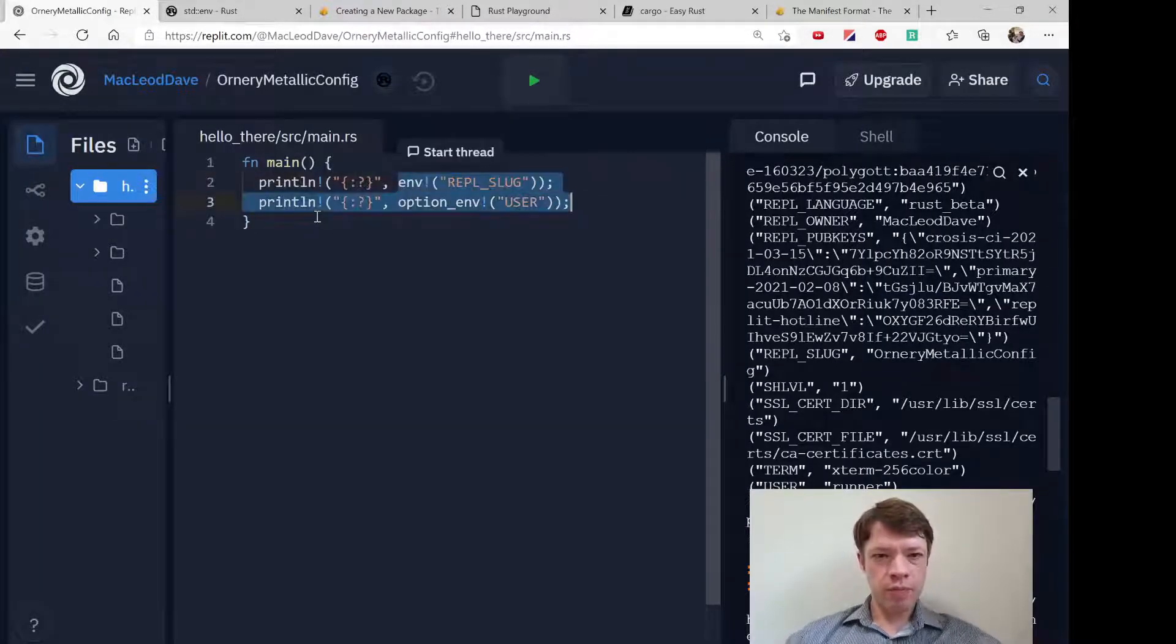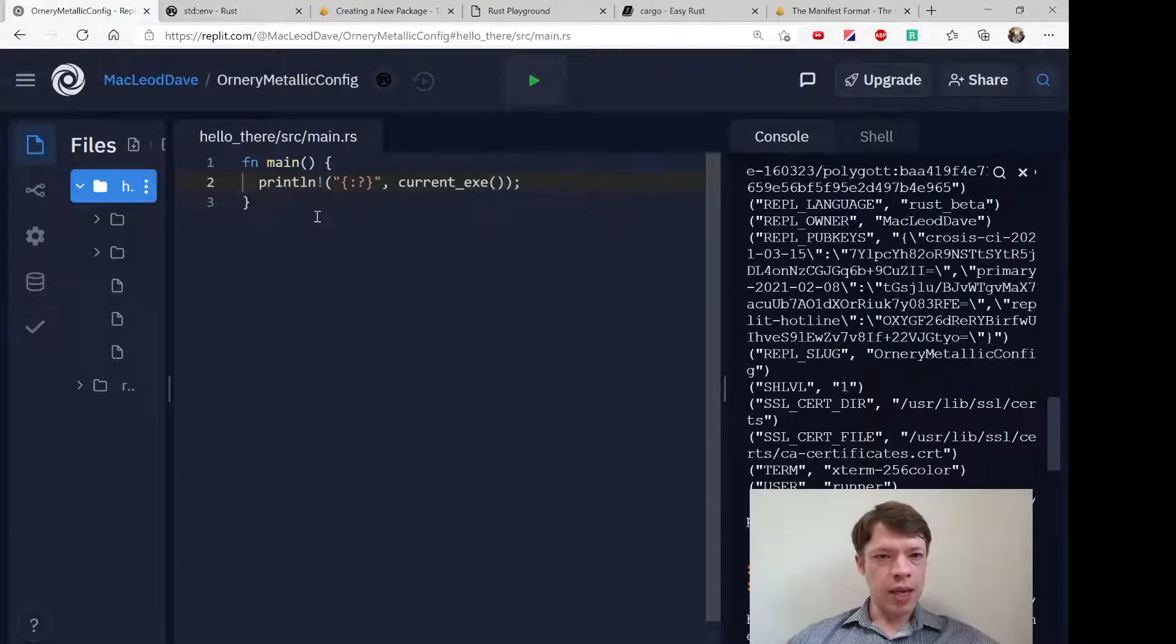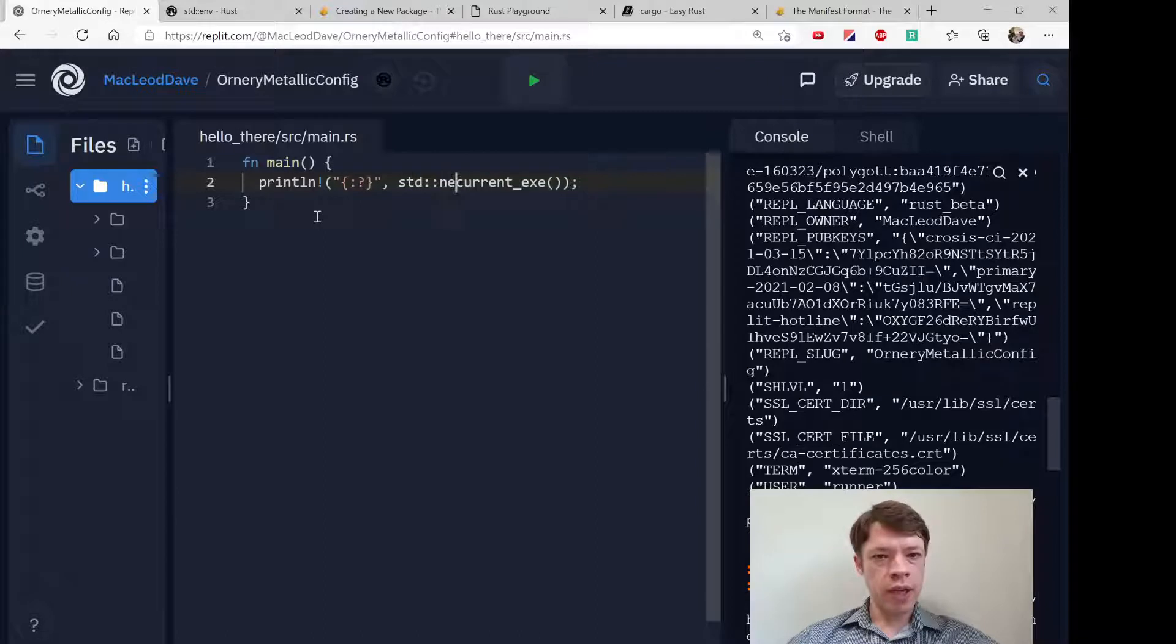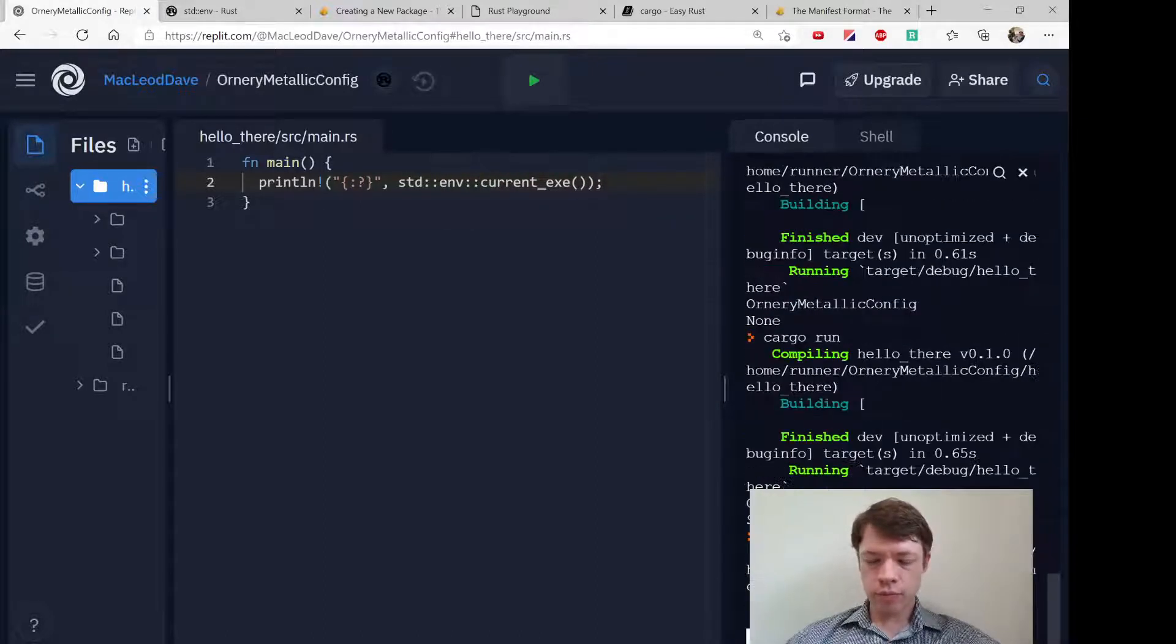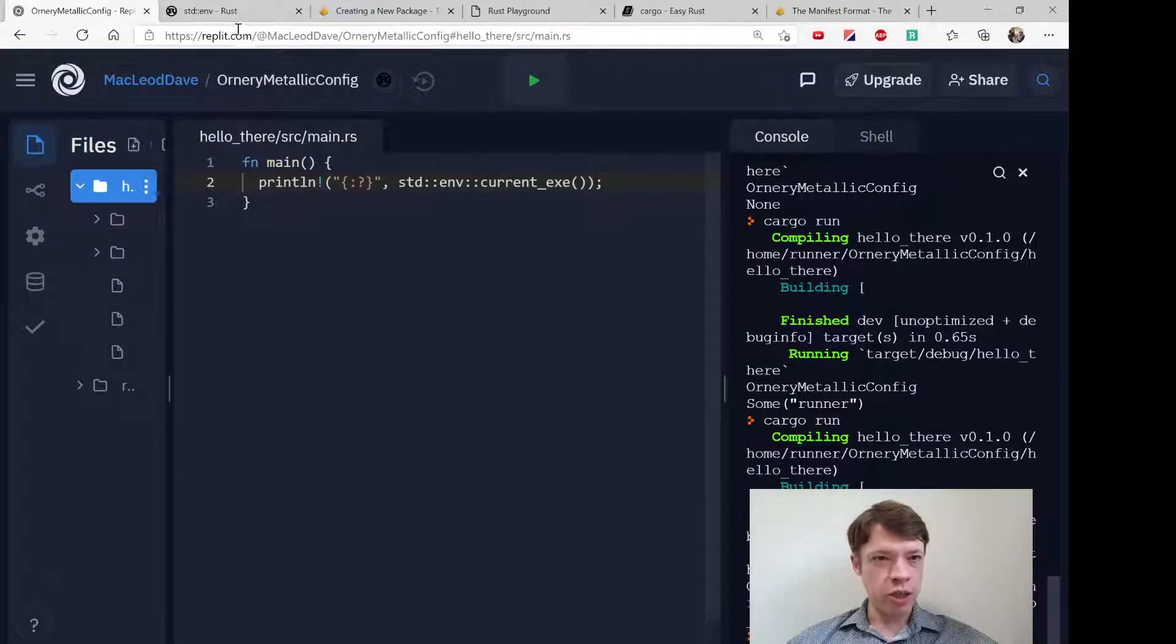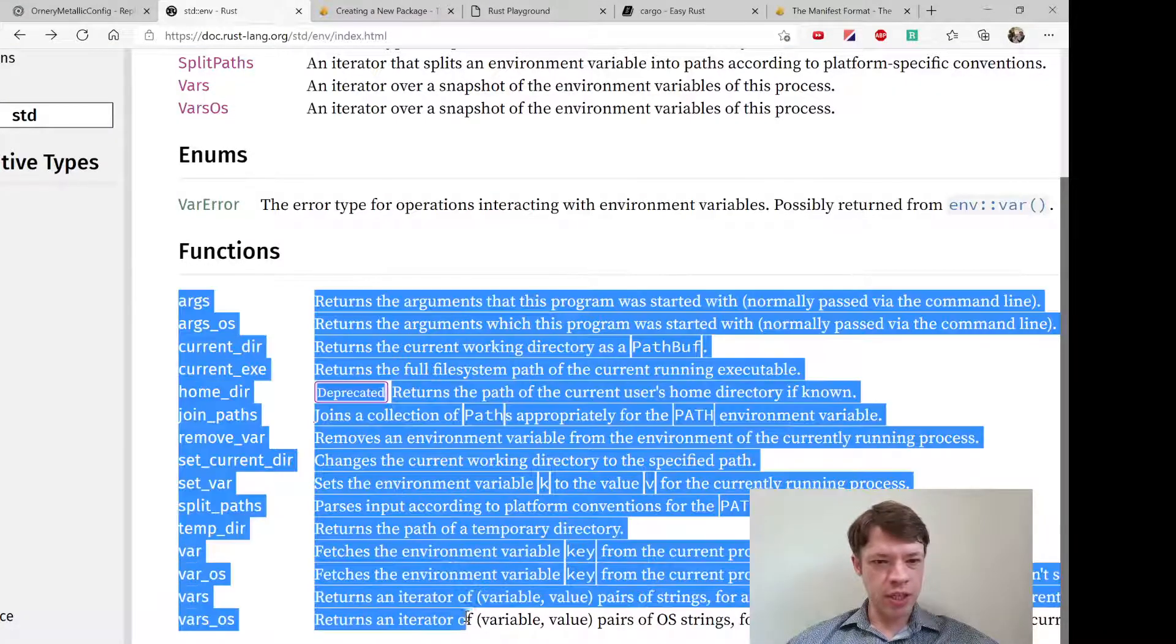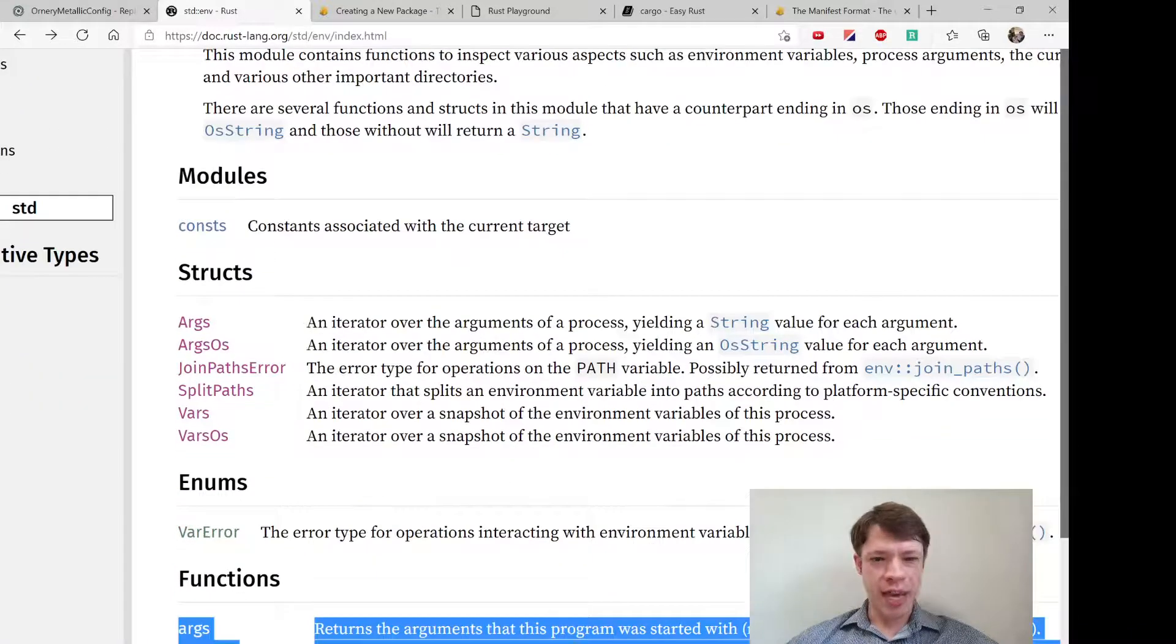Current exe and that should be standard and current exe I think standard env let's see what we get. So there you go it's telling us this is the name of the executable. So anyway lots of potentially useful stuff inside here and it's all inside standard env.